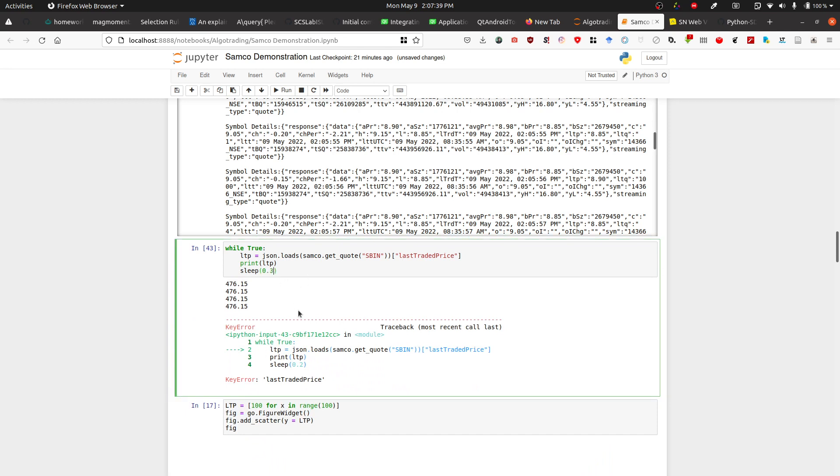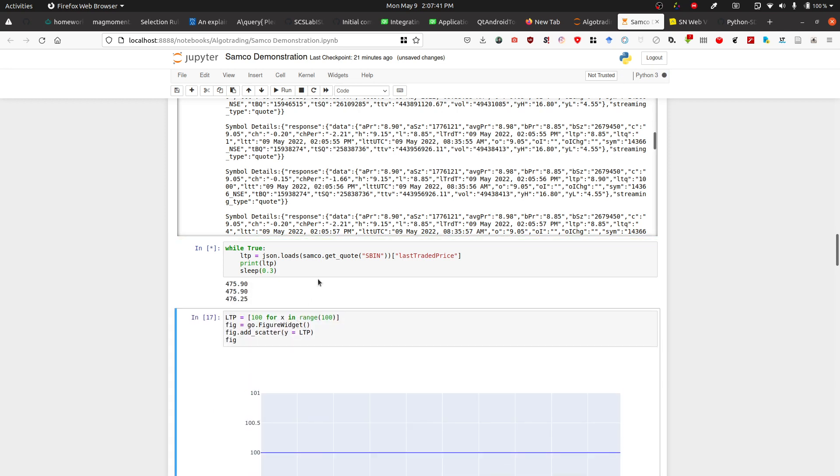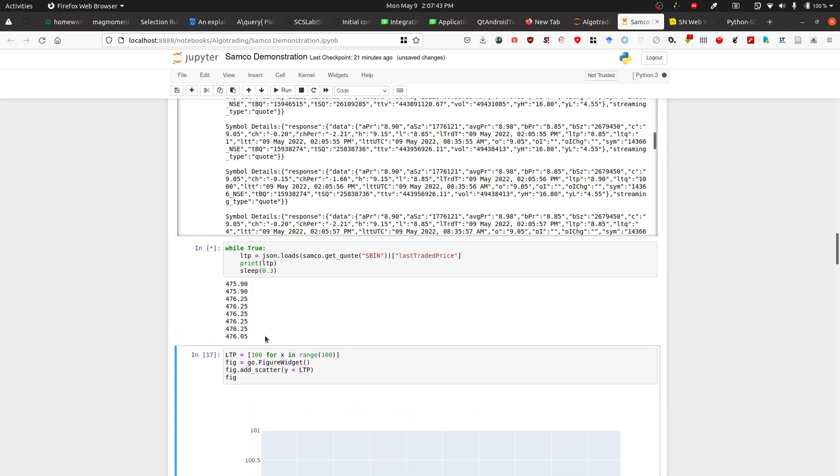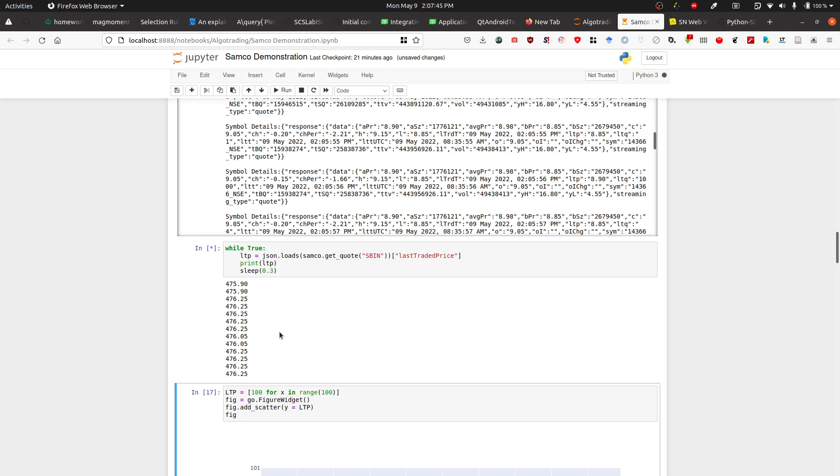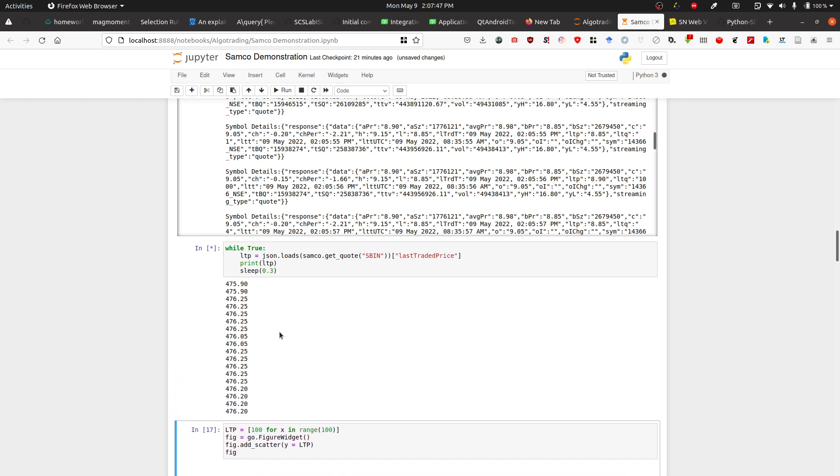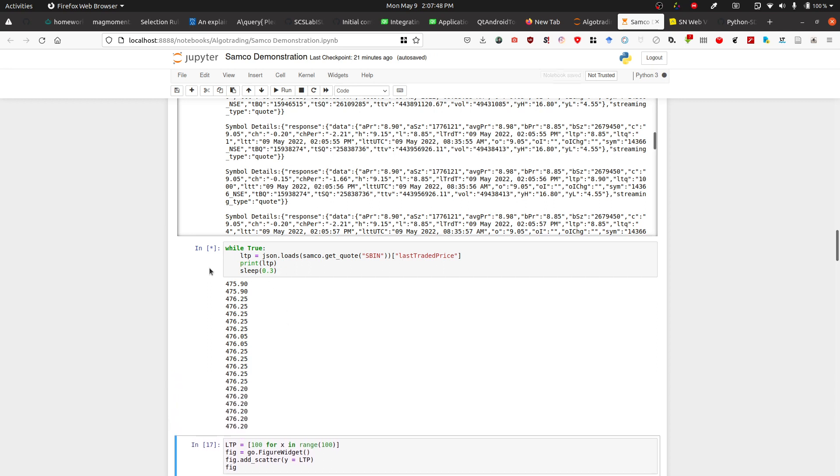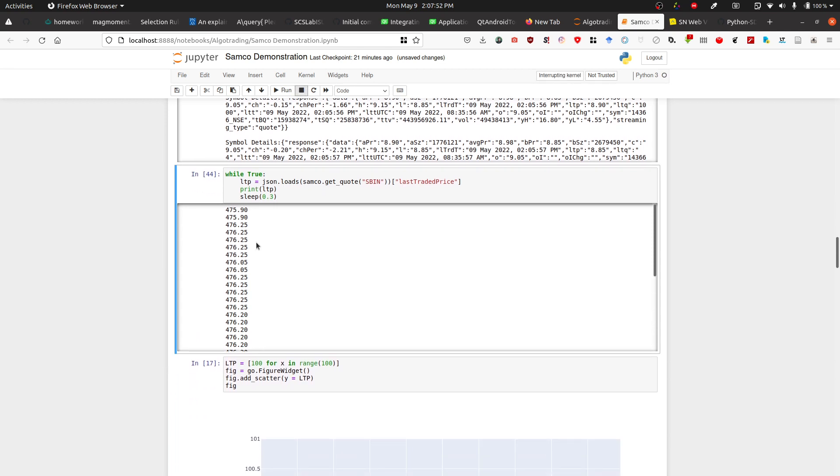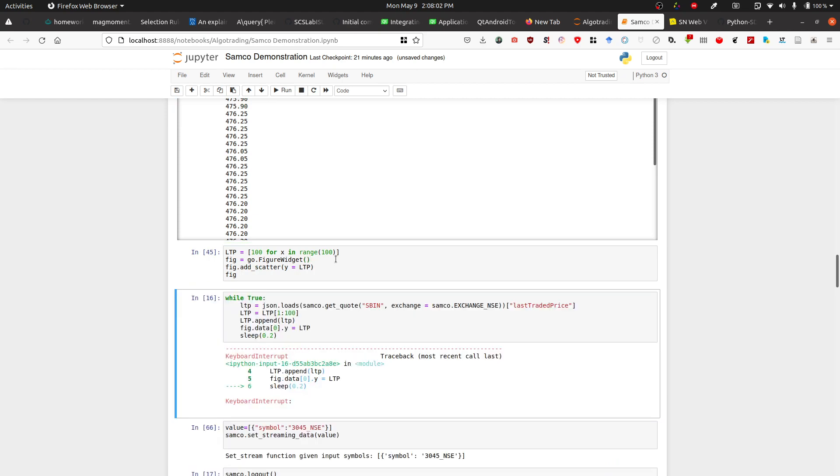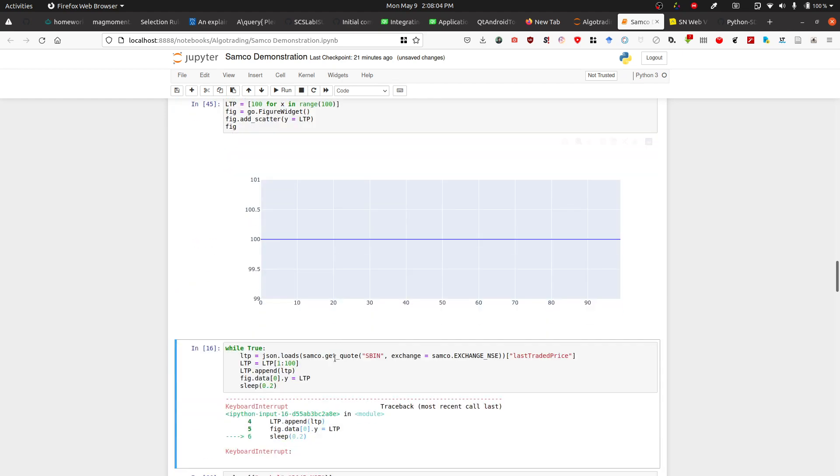So we'll increase the time and you'll see that it comes and pours in the data. We'll stop it now. What you can do is create a live graph of it using plotly. I'm not going to go into the details, but this is what you can do with it.